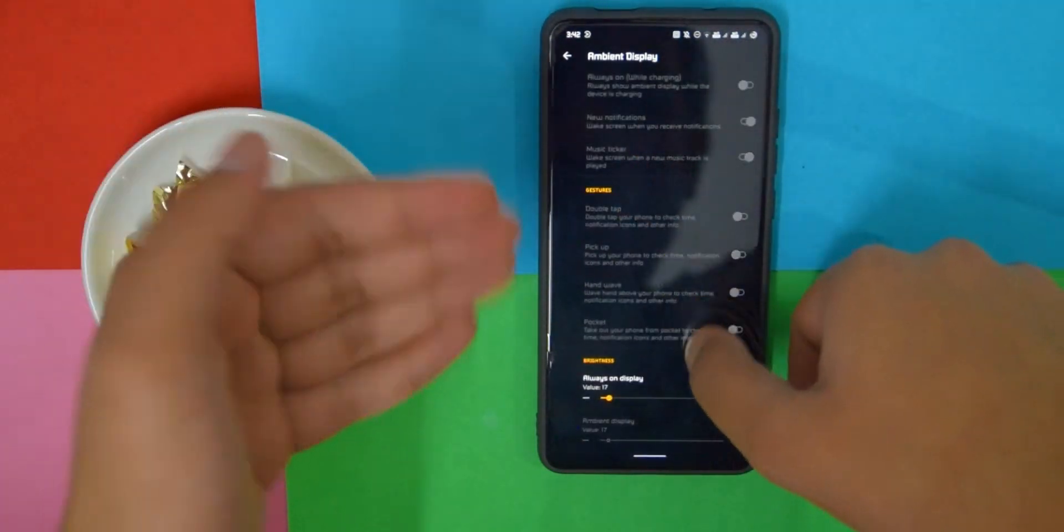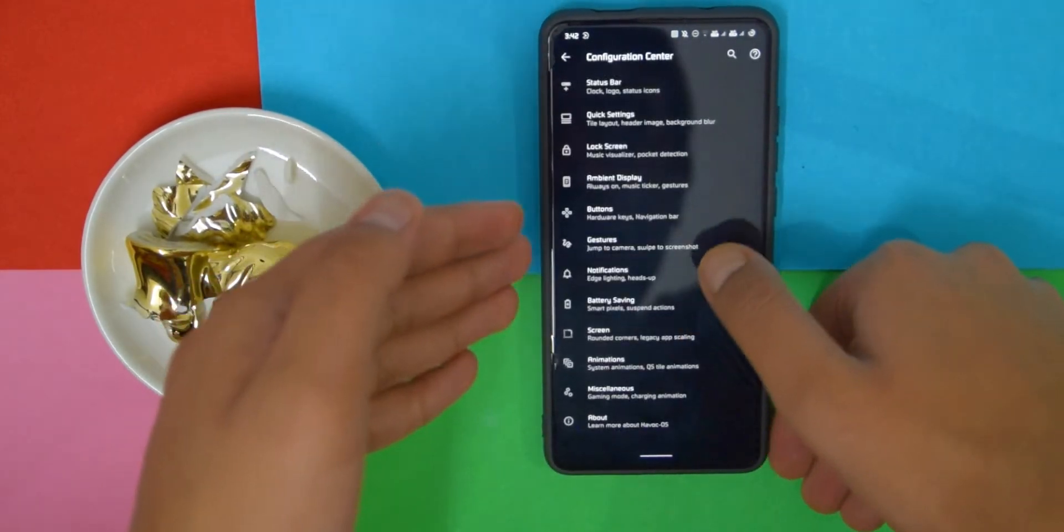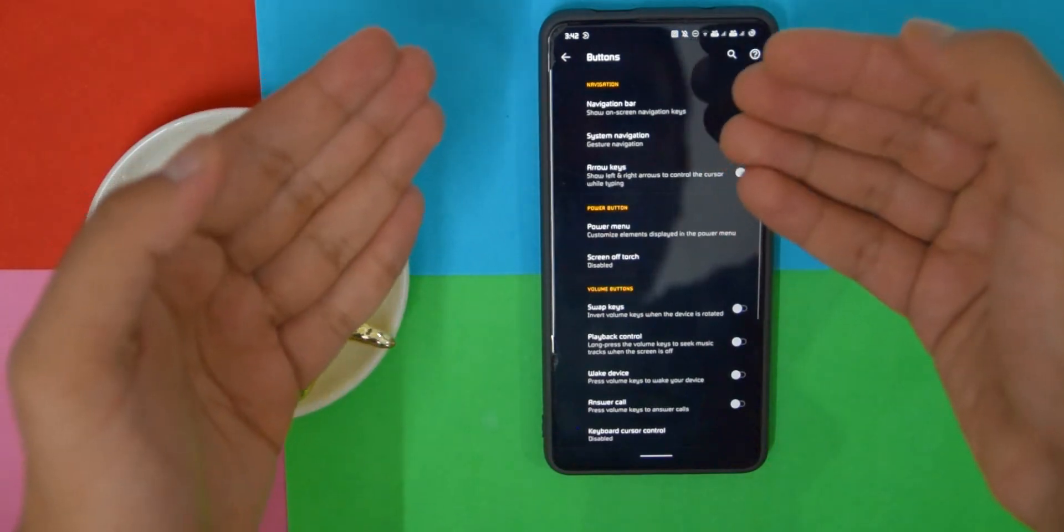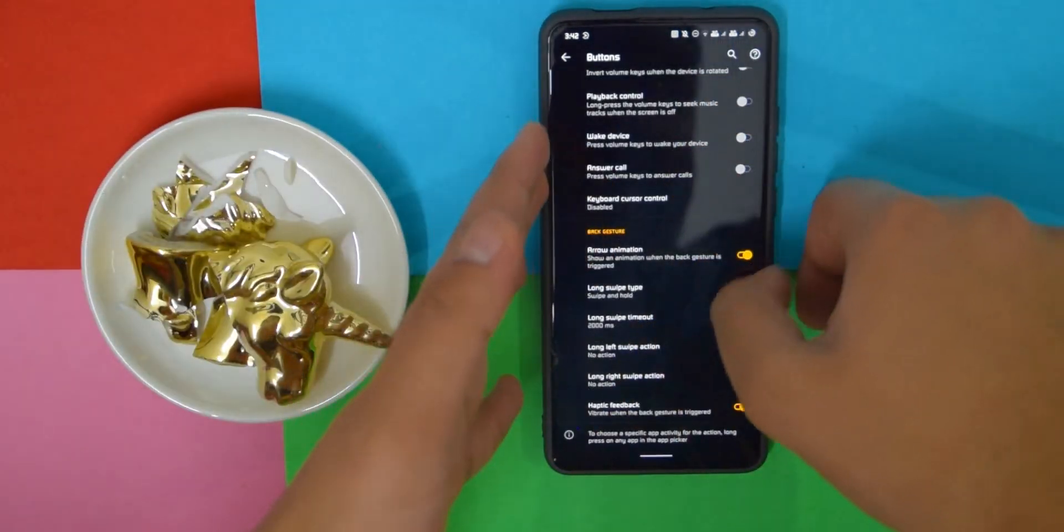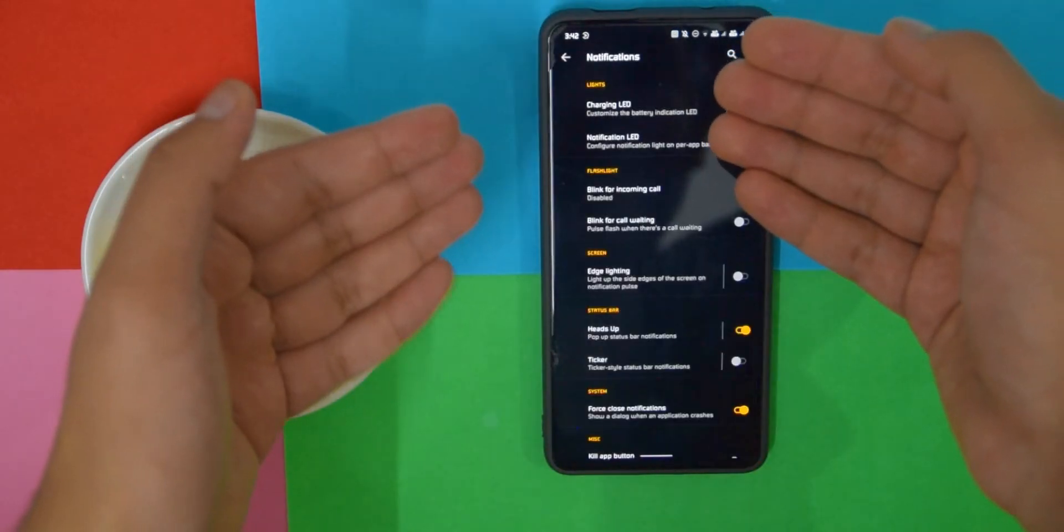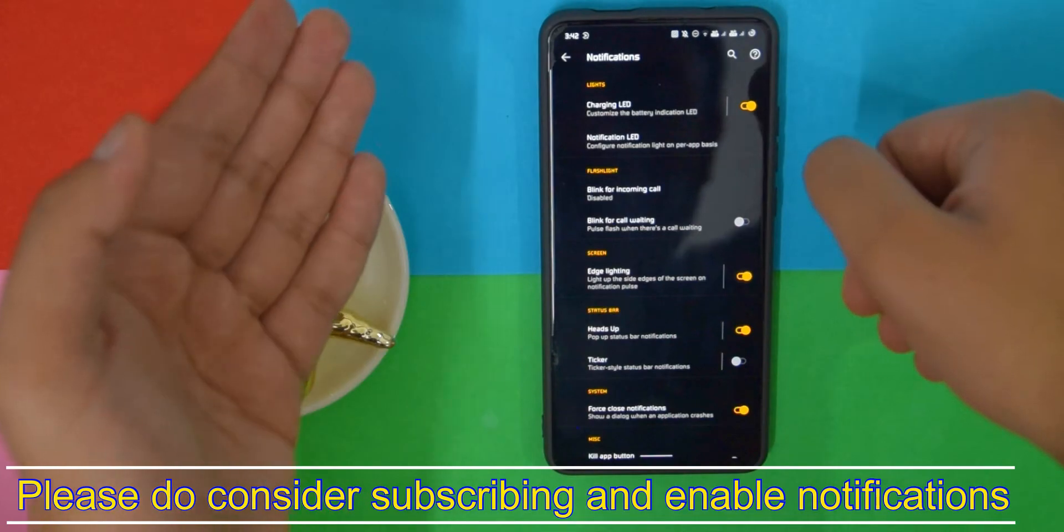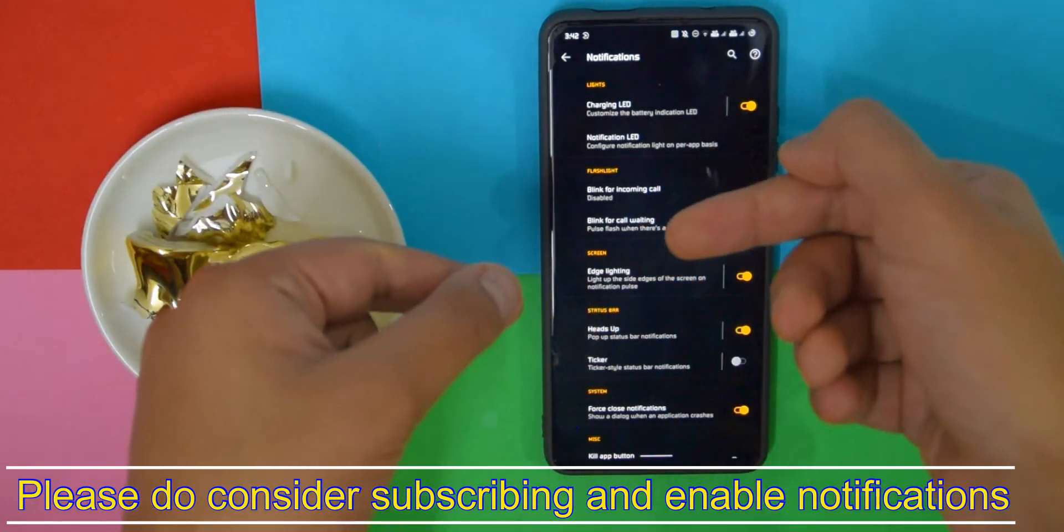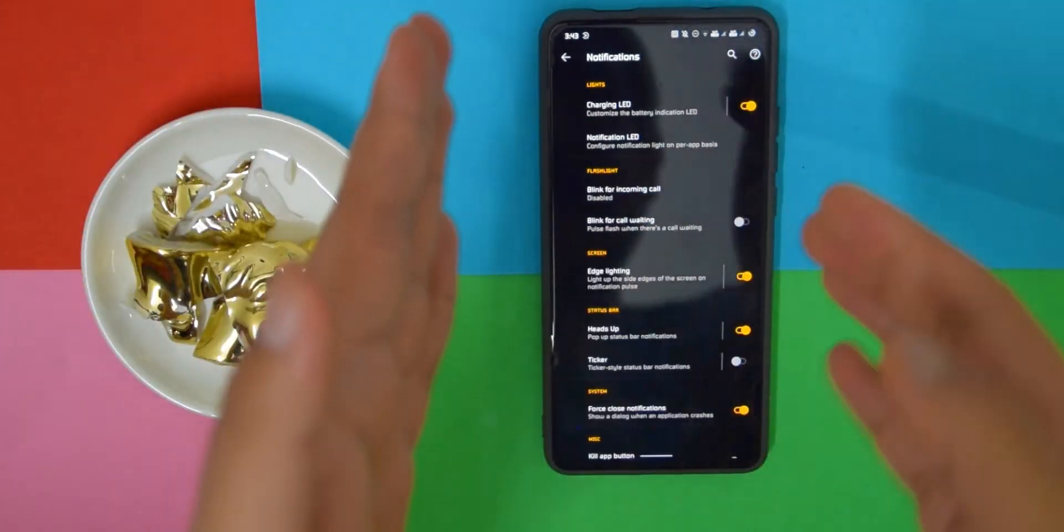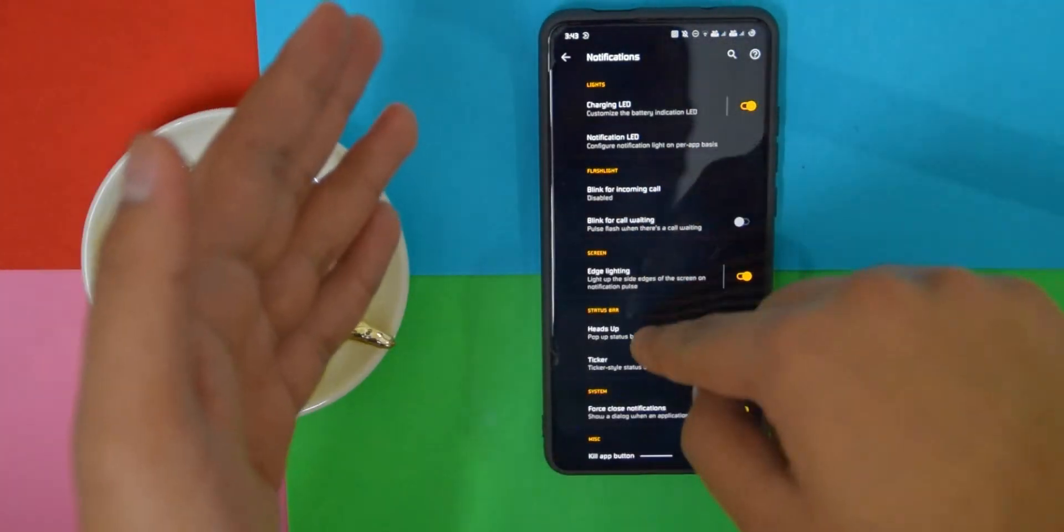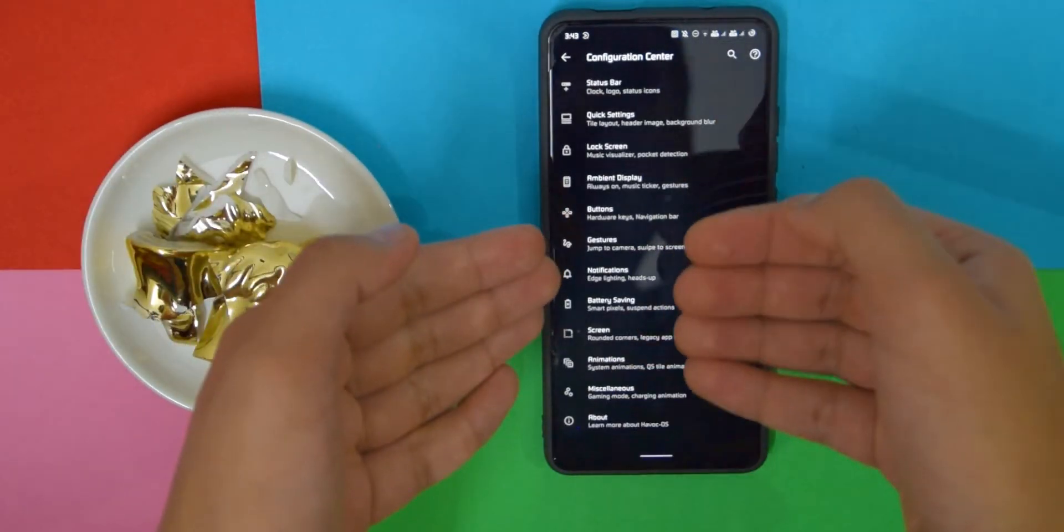Also, in Buttons, there are a bunch of options here as well. So customizations really shouldn't be a problem, at least on this ROM. If you go into Notifications, as you can see there's edge lighting as well. So yeah, I recommend keeping this on, but at night time just turn on Do Not Disturb so it doesn't just light up during the night time. That just wastes a lot of battery. Now if we go to Battery Saving, there are a few options here as well.